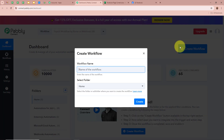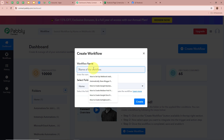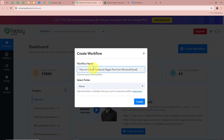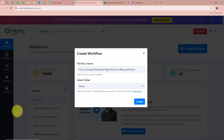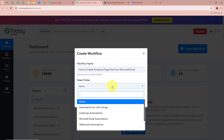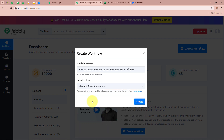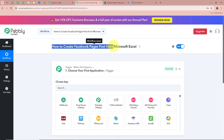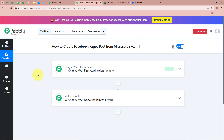Click on the top right corner button that says Create Workflow. A dialog box will appear asking for a workflow name and a folder. I am going to name my workflow: How to Create Facebook Page Post from Microsoft Excel. Next, it is asking us to select a folder. On the left side of my screen you can see I have created multiple folders. I am going to select Microsoft Excel Automations as the folder to save this workflow in. After giving a name and selecting the folder, click on Create. A workflow is created and there are two windows in front of you.